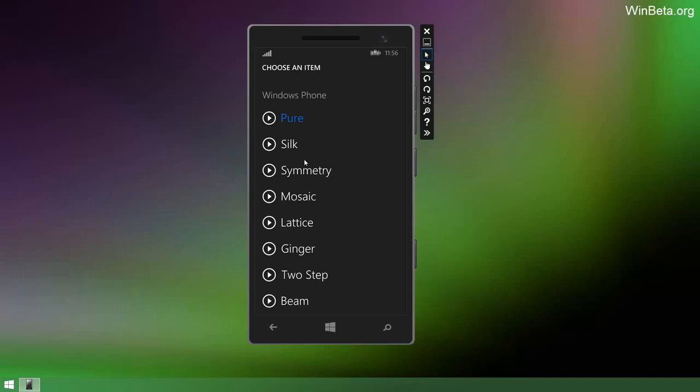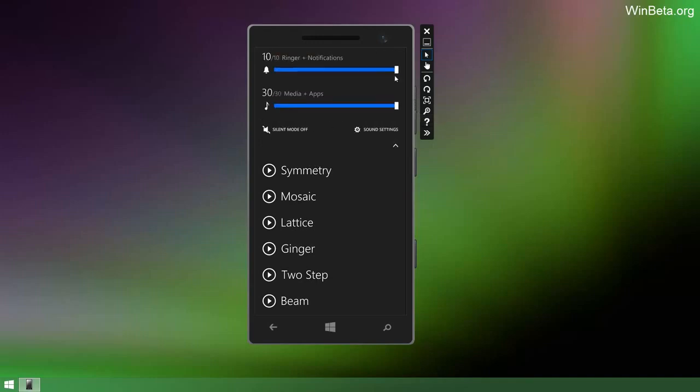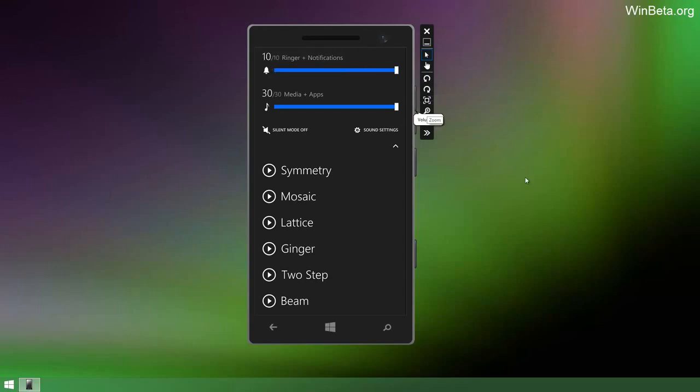We can actually test this right here. So if we play this pure ringer, we can turn it down and you can't hear it, and you turn it up and you can hear it. Pretty sweet.